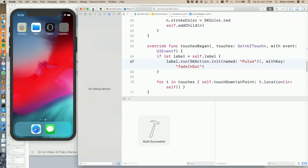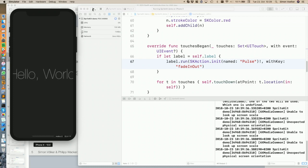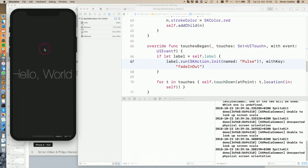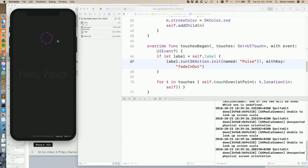I have just a simple application here — it's the SpriteKit game that Philip showed you already. What it does is it shows this hello world thing, and every time I click, it creates a little round thing at the location where I tap. So it's basically spawning some circles.